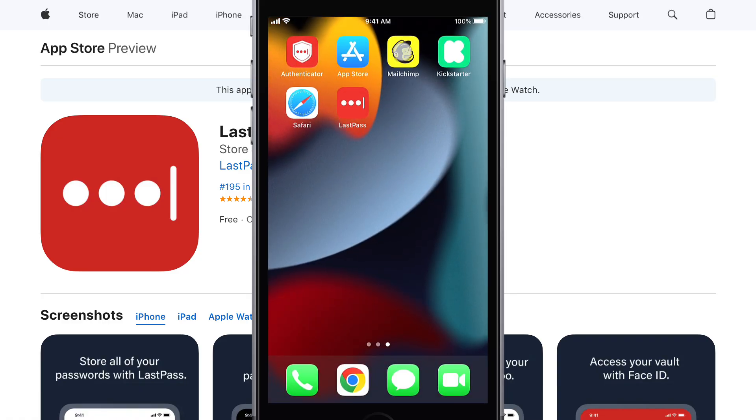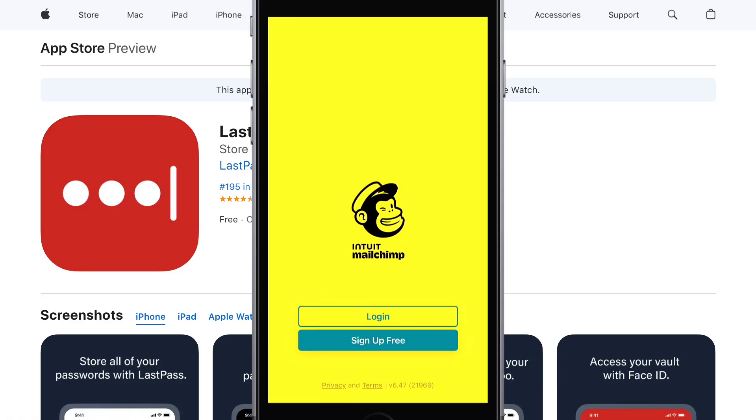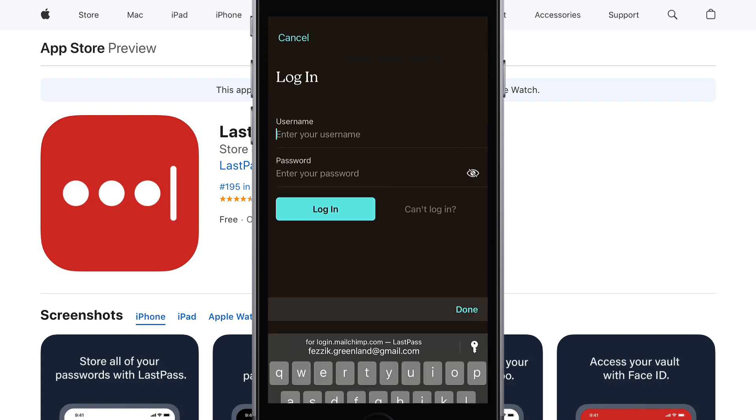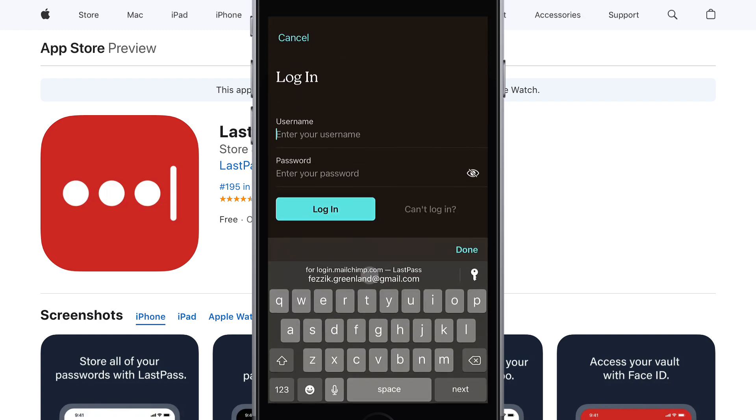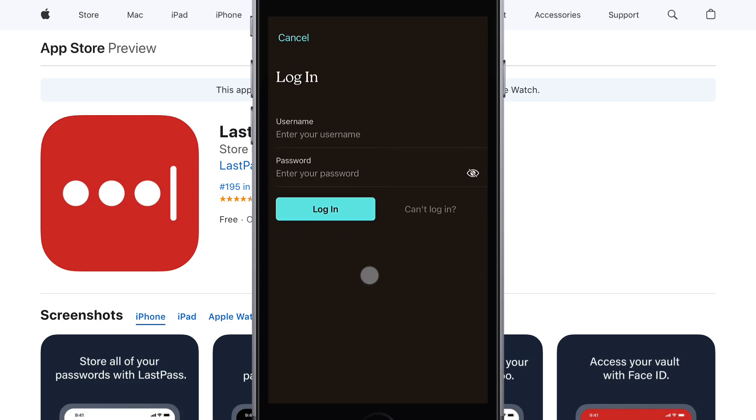These stored credentials can also be accessed to directly log you into an app and through other browsers when a login is required.